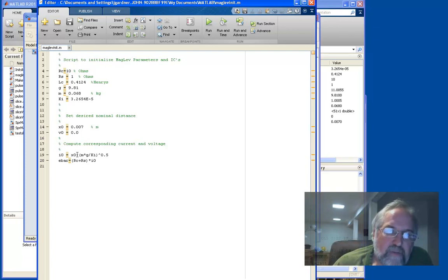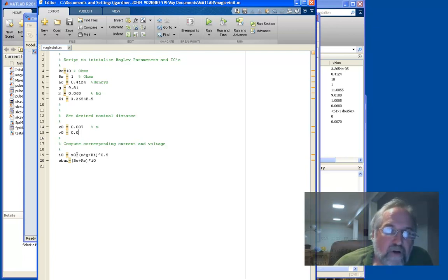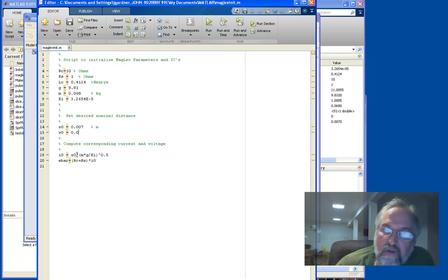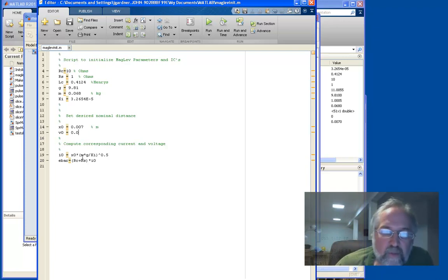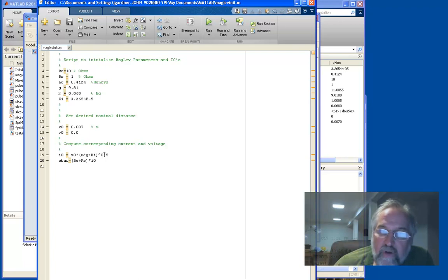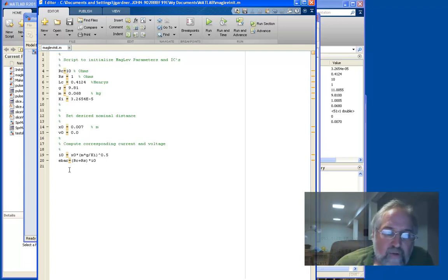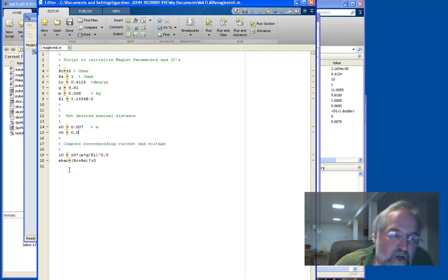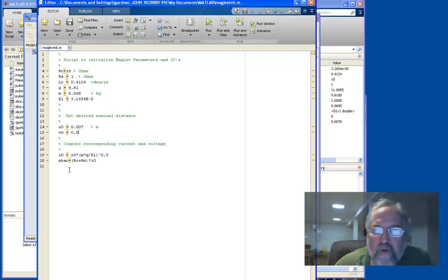But here we have a current. What I did was I solved that Newton's law equation that we had for the ball, which was that the acceleration is equal to gravity minus the electromagnetic force. I found a steady state version of that, which is just set the acceleration to zero. So I said, at seven millimeters, what's the value of current that creates exactly the same force as the gravitational force? In other words, what causes equilibrium here?